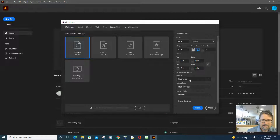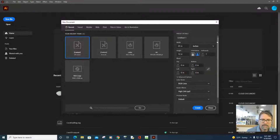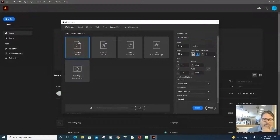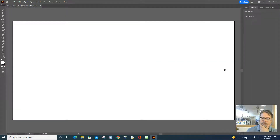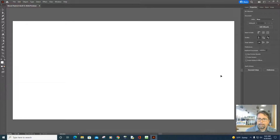So RGB color — now we're going to accept that mode. If you want to give it a name, you can in the preset details. I'm going to call it 'Wood Plank' because that's what I'm going to show you. Click Create and it's going to open up. There it is — that's the artboard. 24 inches across, 12 inches top to bottom.